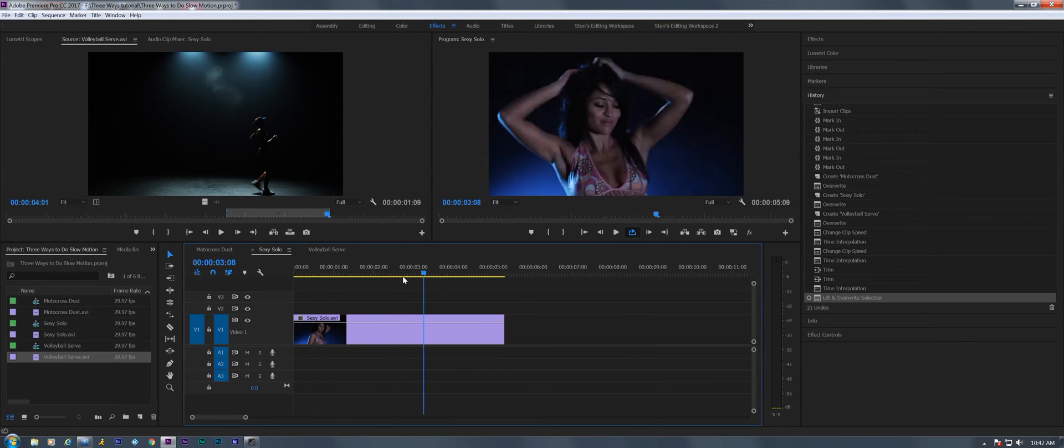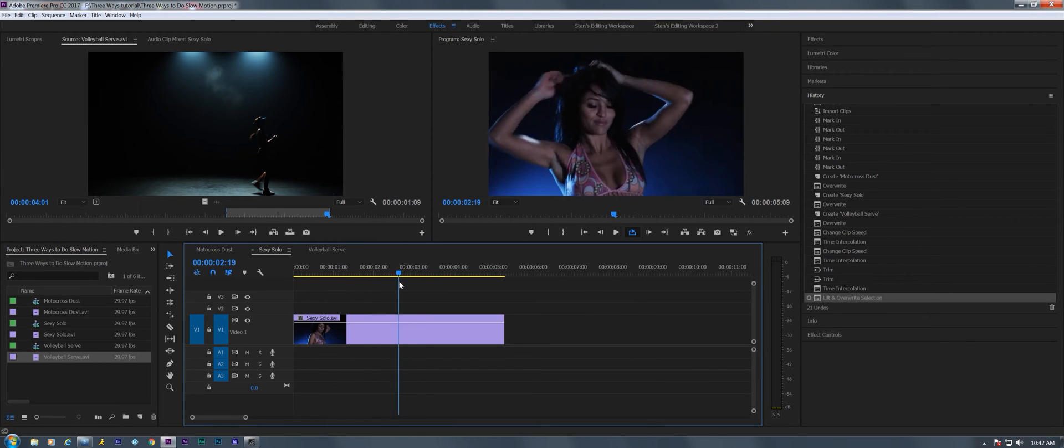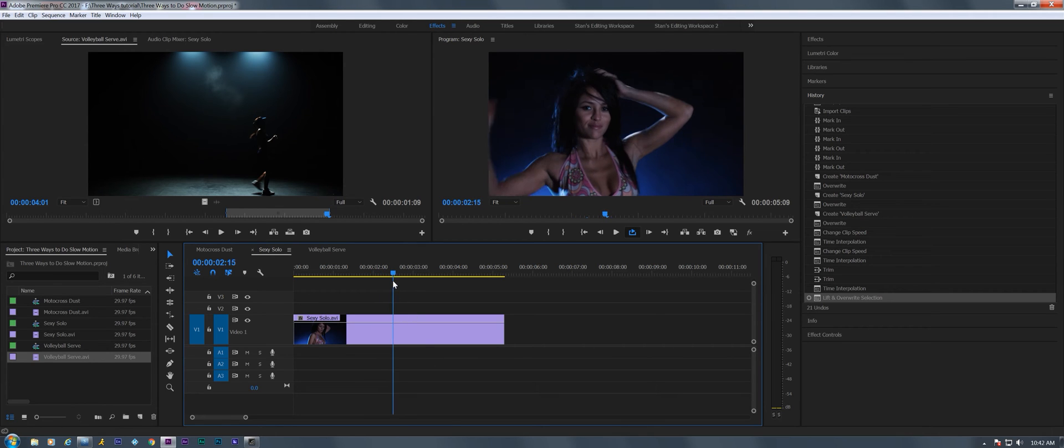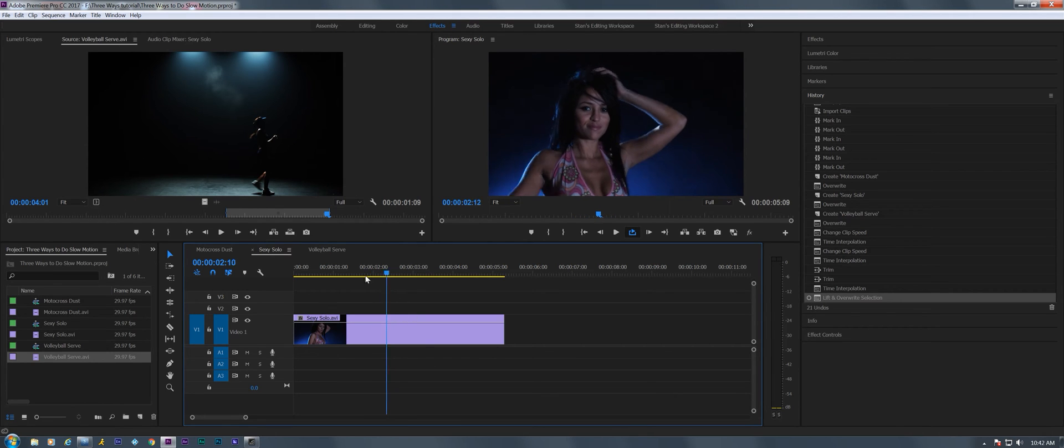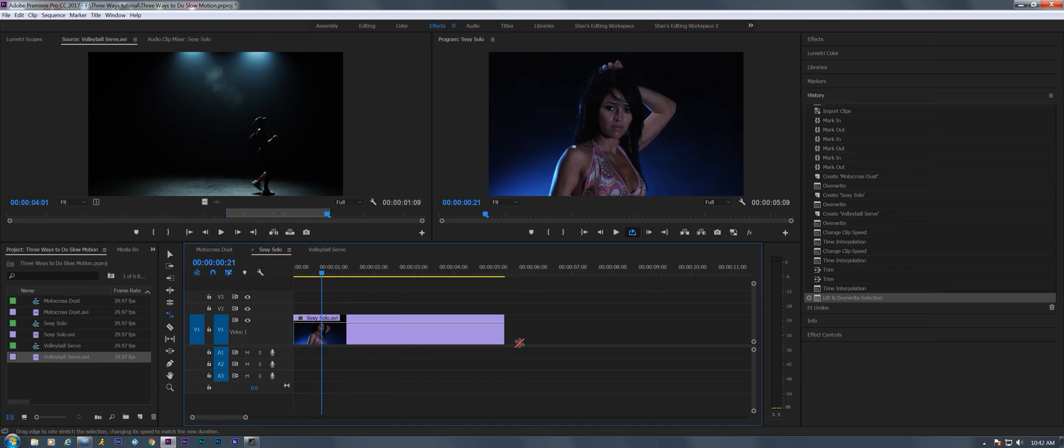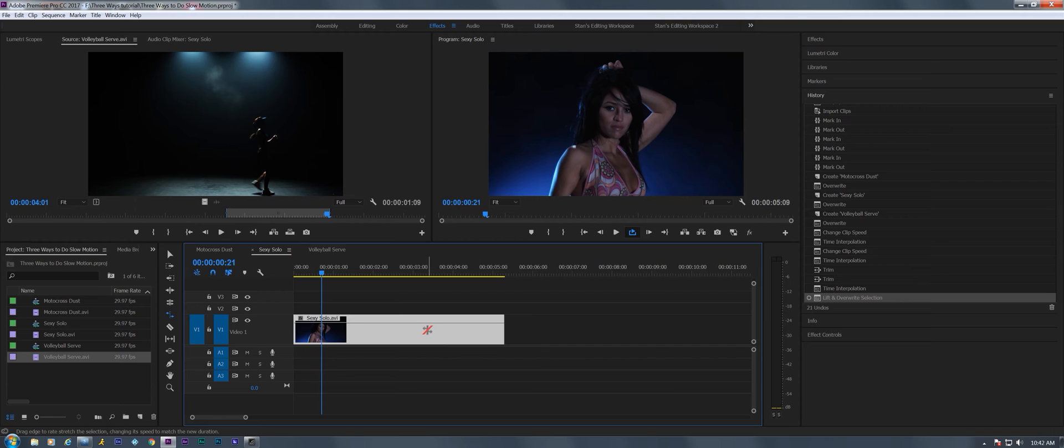Let's move on now to our sexy dancer. All right, the second way I'm gonna show you how to do slow motion is using the rate stretch tool. It's this little tool right here. It can also be brought up with a keyboard shortcut R.